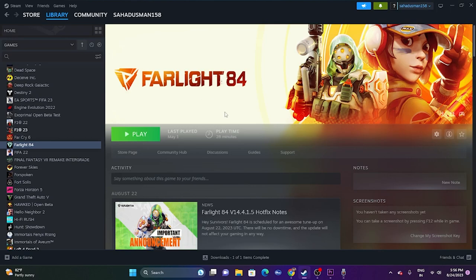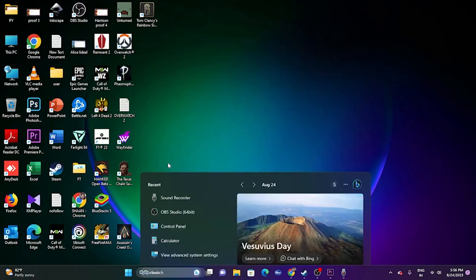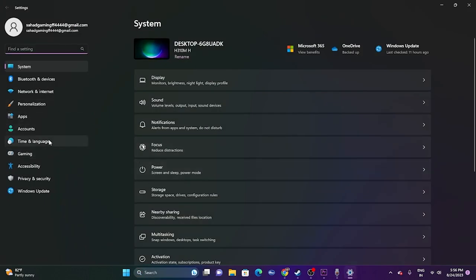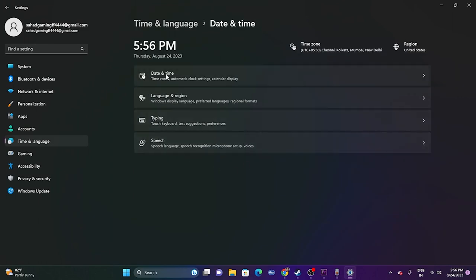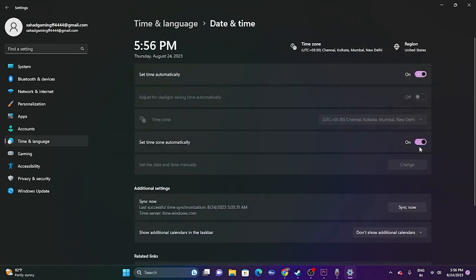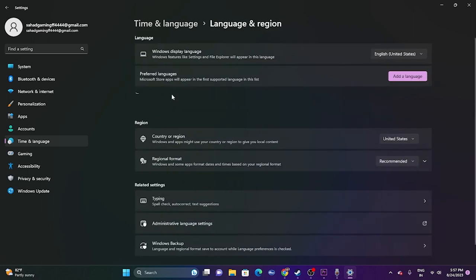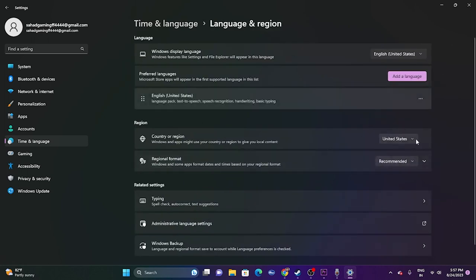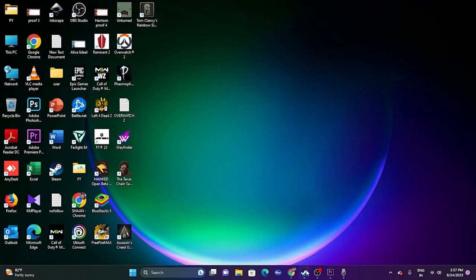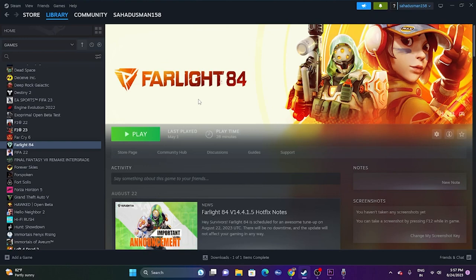The next fix is to make sure the date, time, language, and region are correct. Go to Settings, then Time & Language, then Date & Time, and make sure both automatic options are turned on. Go back to Language & Region and select the country according to your geography. Close this and try launching the game again.